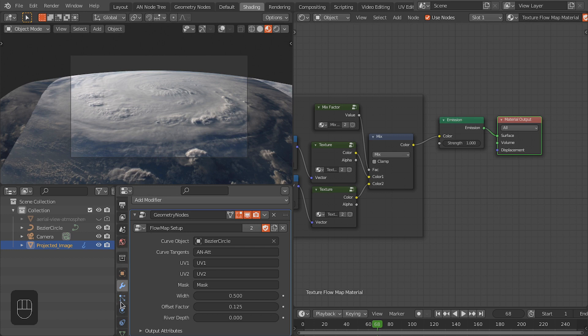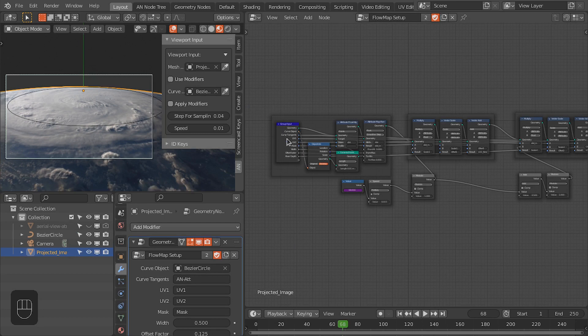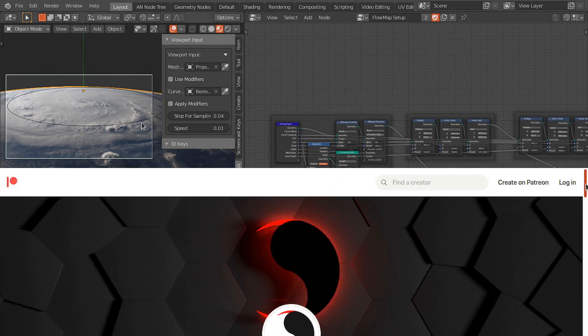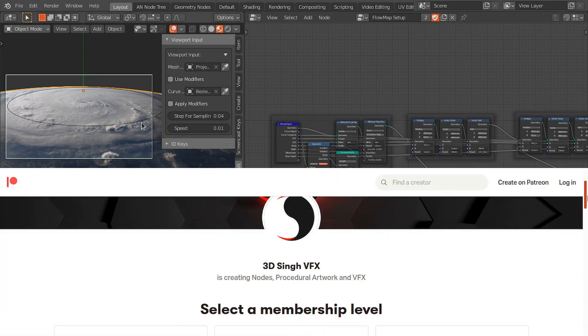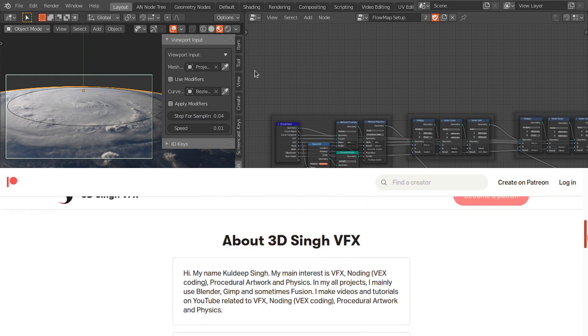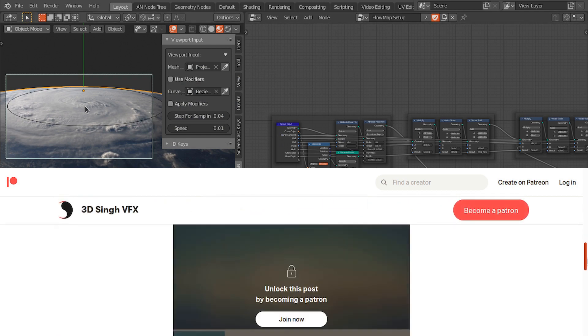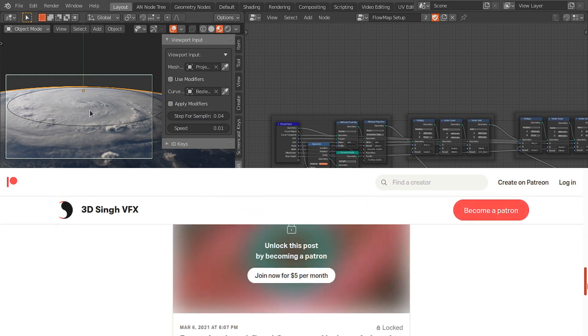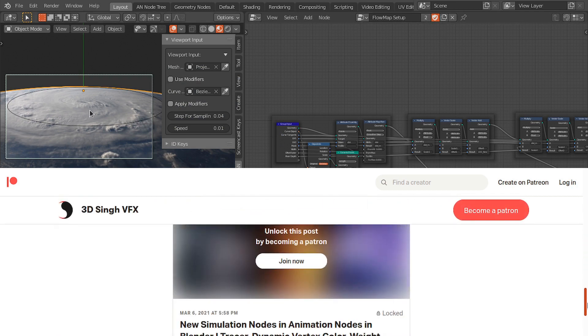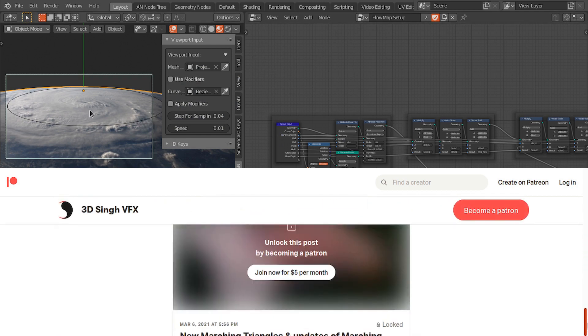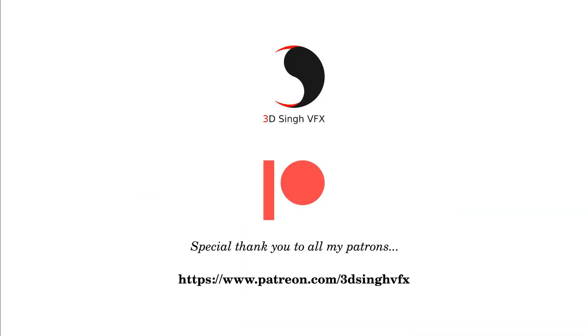In the Cycles render engine you can also use the Principled shader with some displacement and use adaptive subdivision to enhance the effect of these clouds. So this is it for this tutorial. If you like this work, then please do support me on my Patreon and subscribe to my channel for more updates. Until next time, happy noding. Bye!